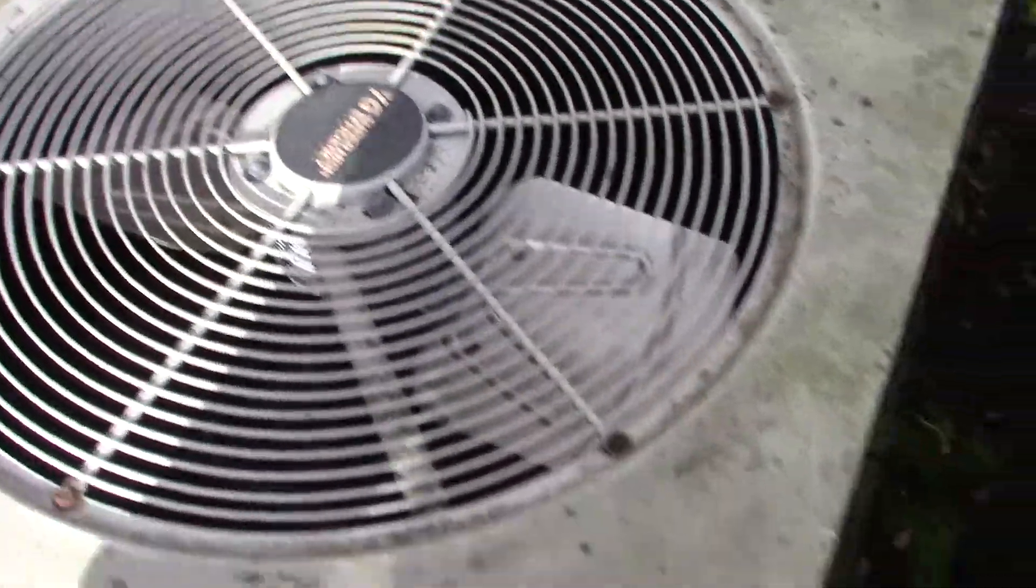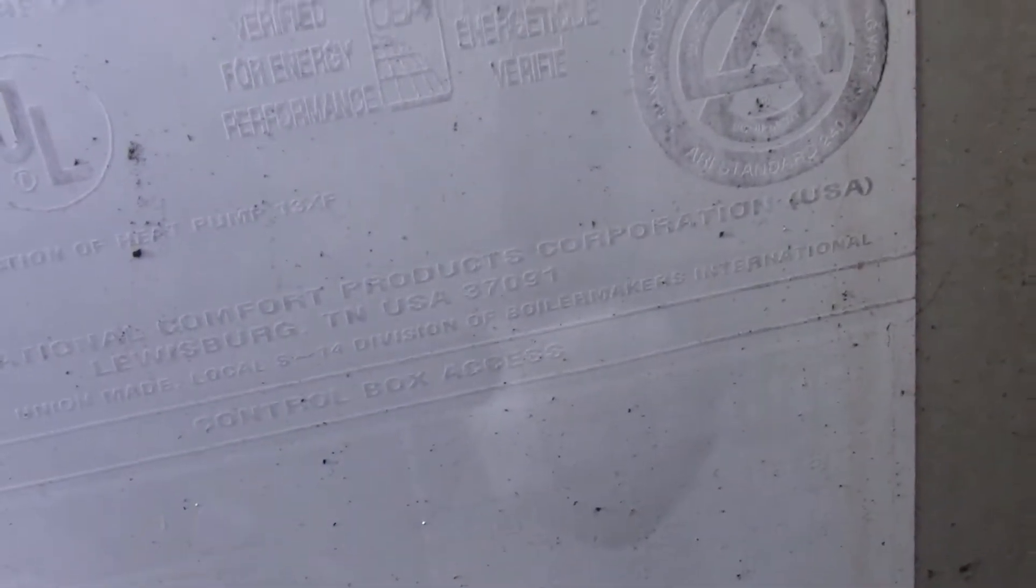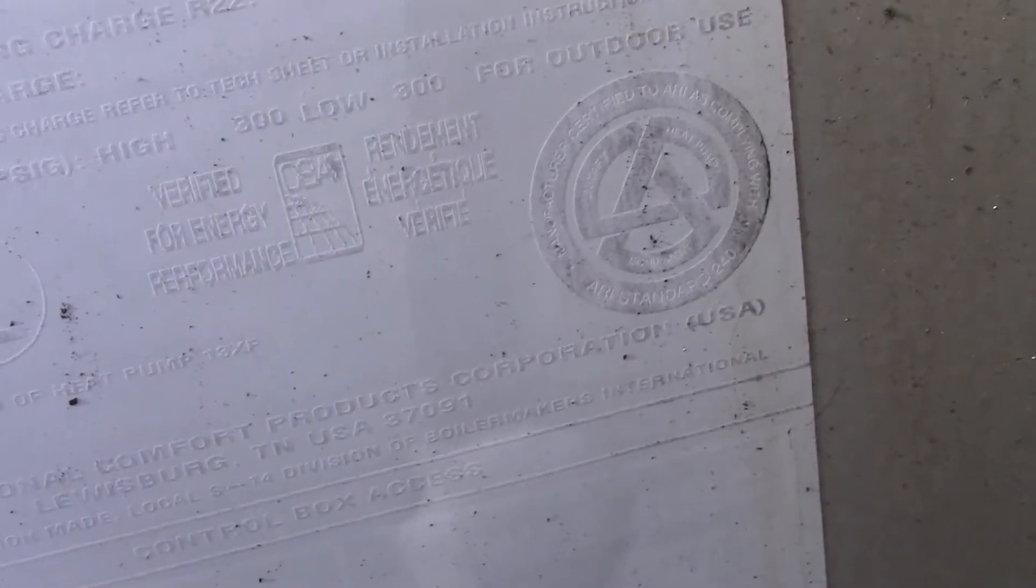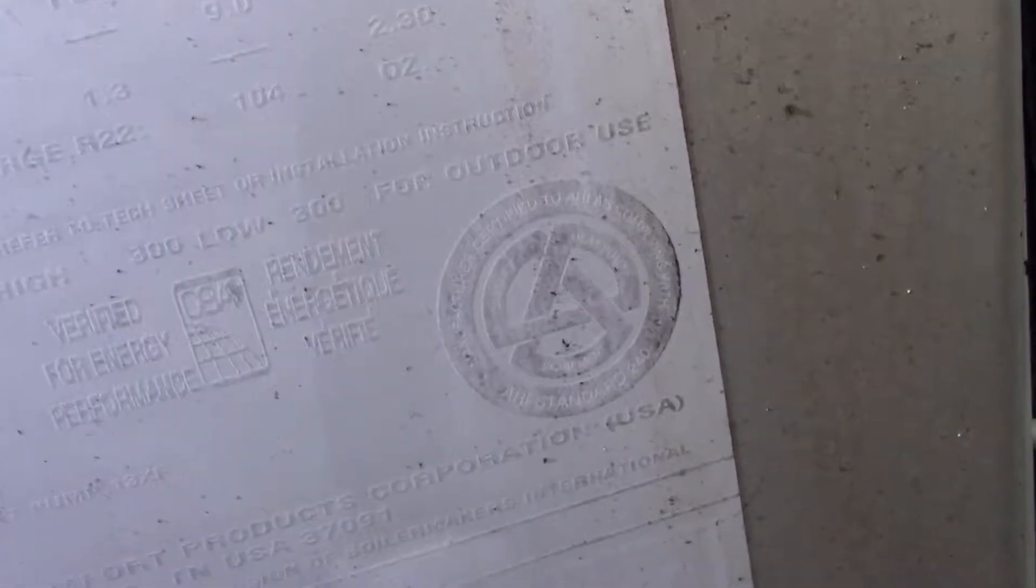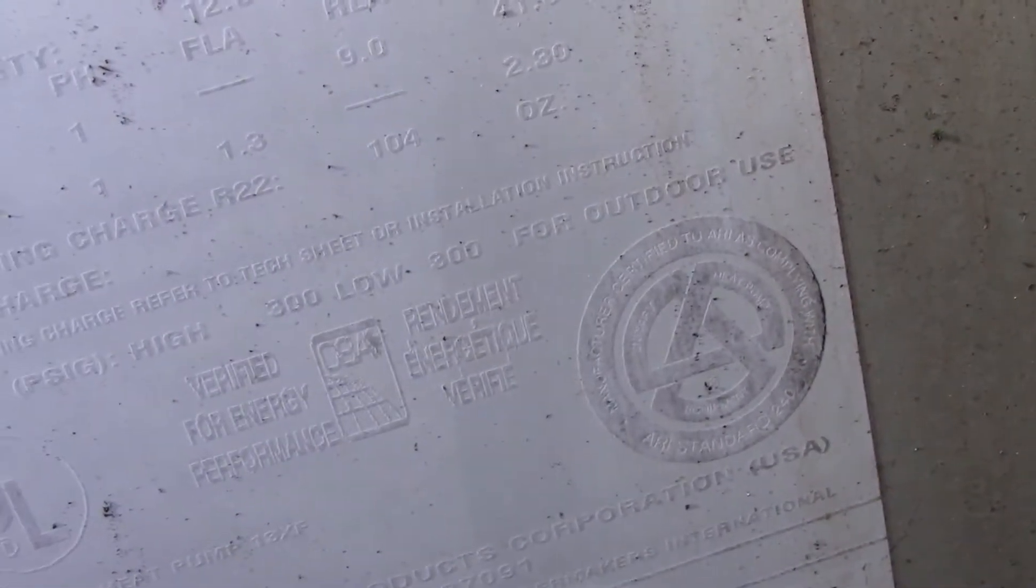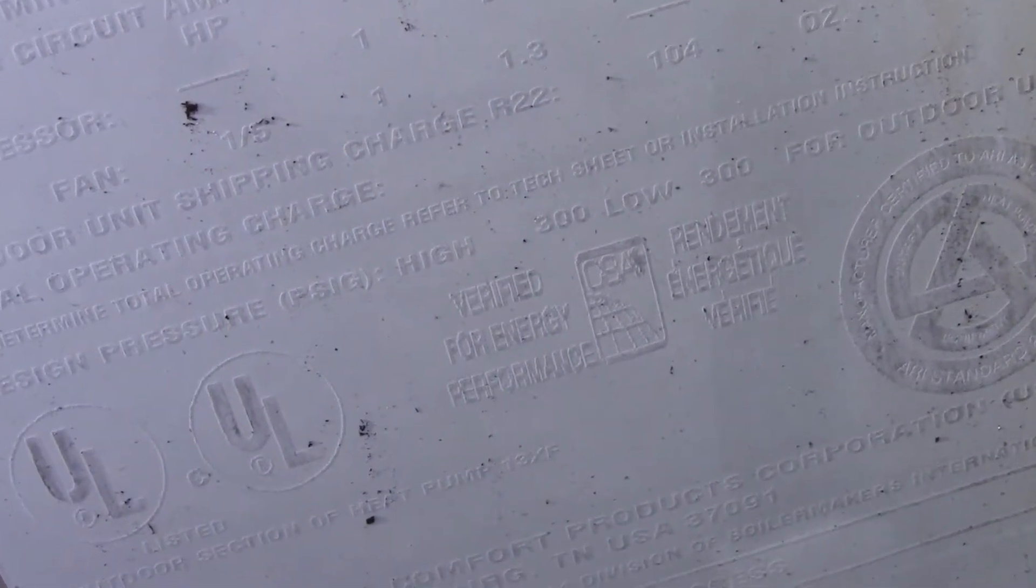What are these? Comfort makers. That's another heat pump. Nice! It's a one and a half ton from 1999.